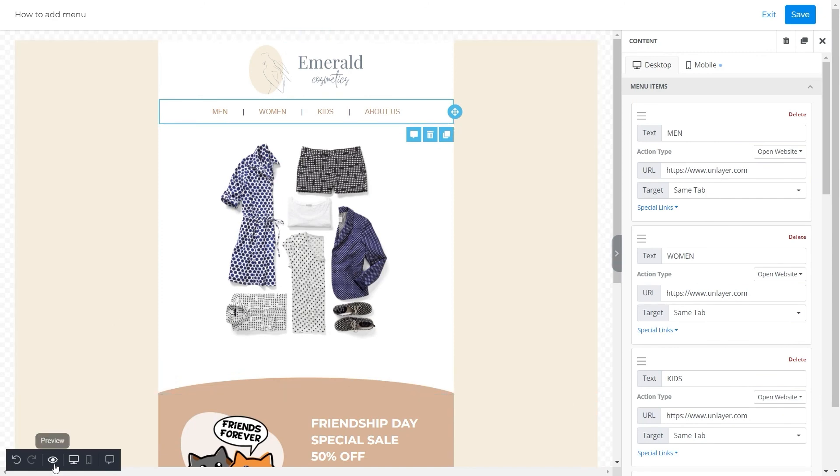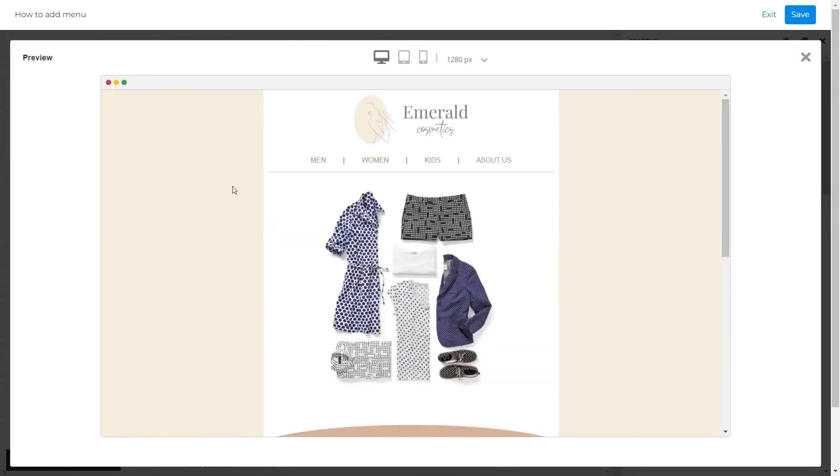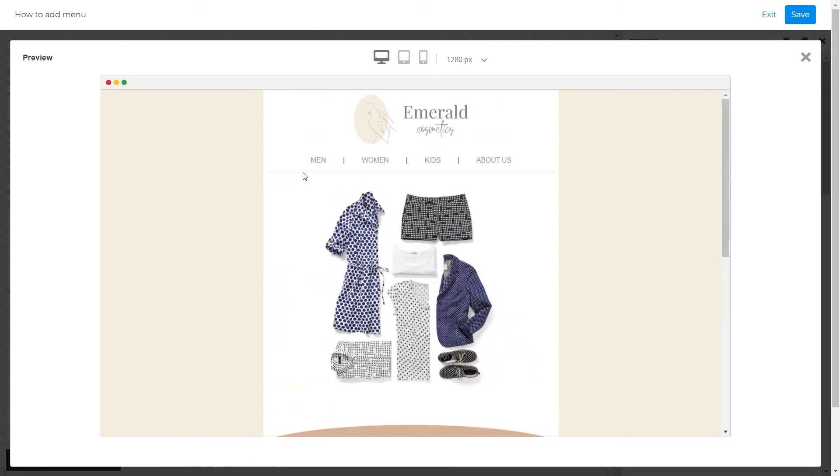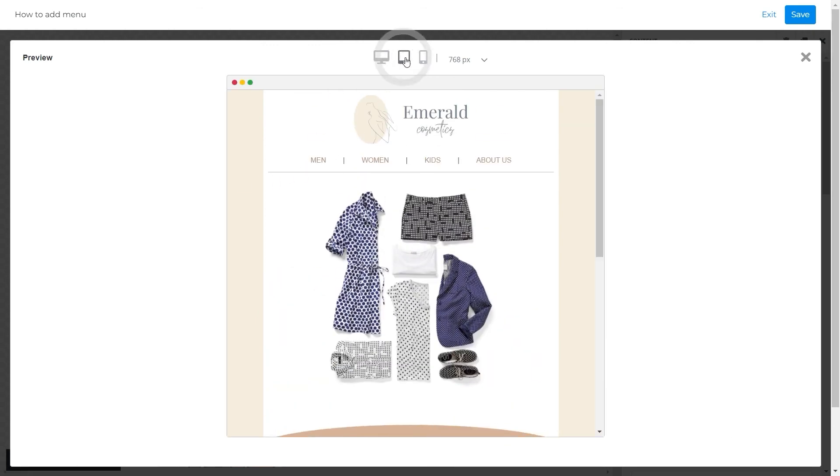Now, we'll preview the template and see how the menu looks on the desktop and mobile version one by one.